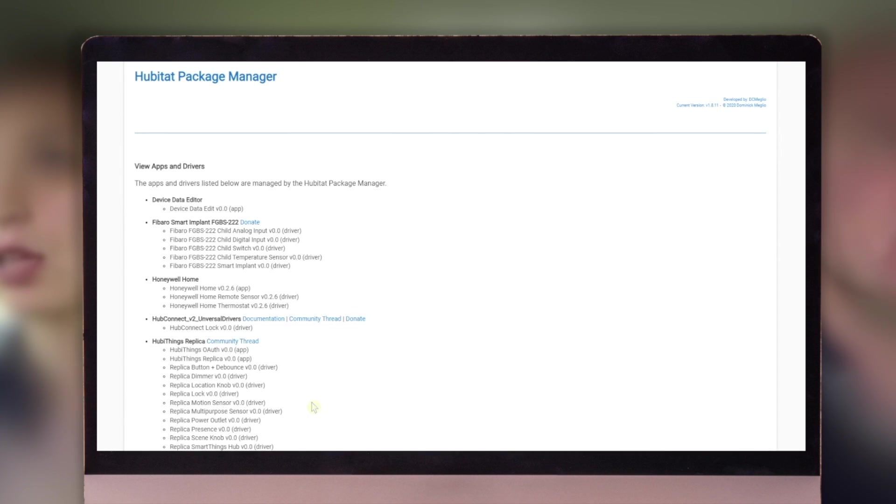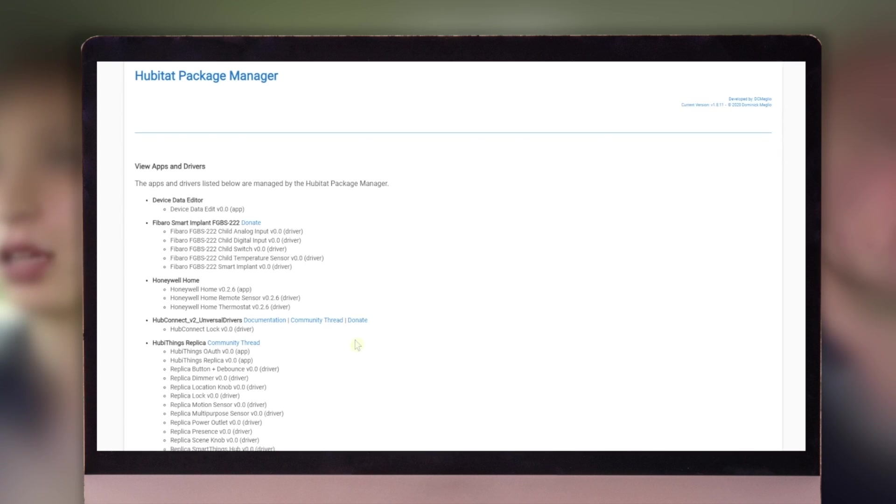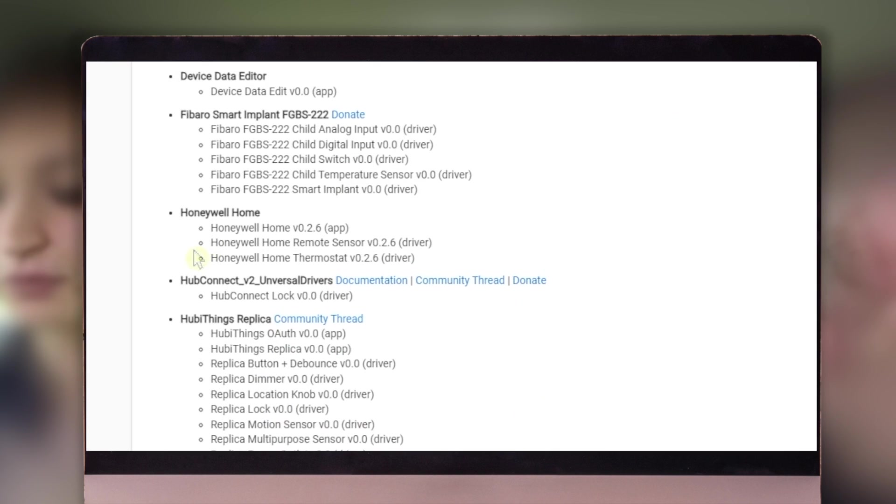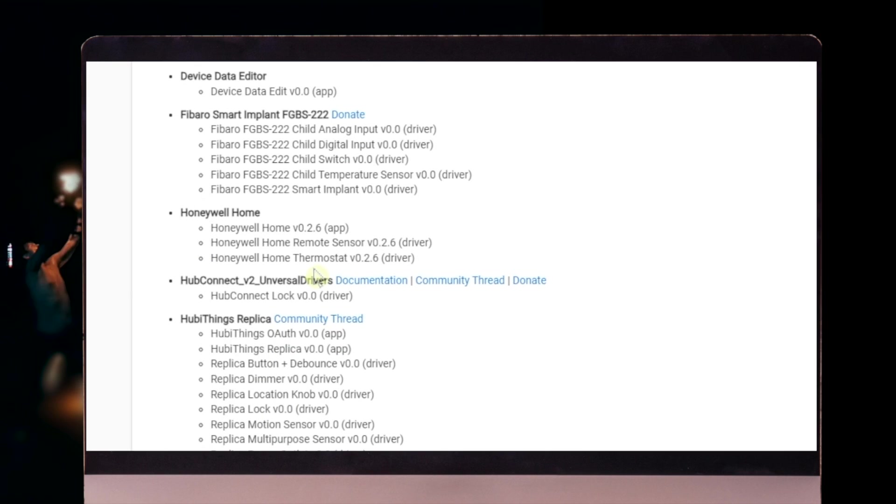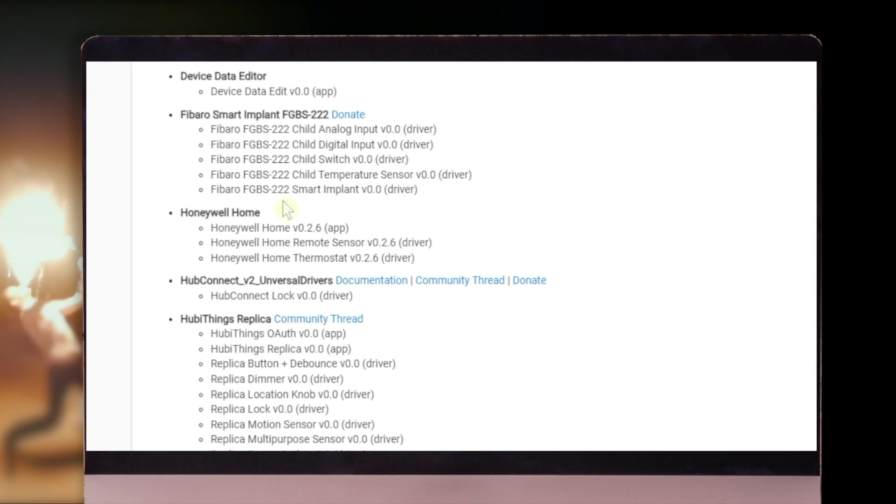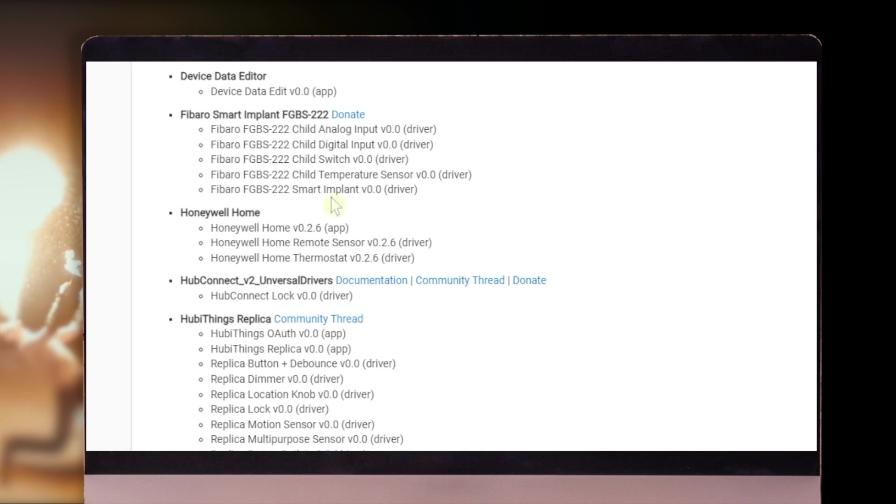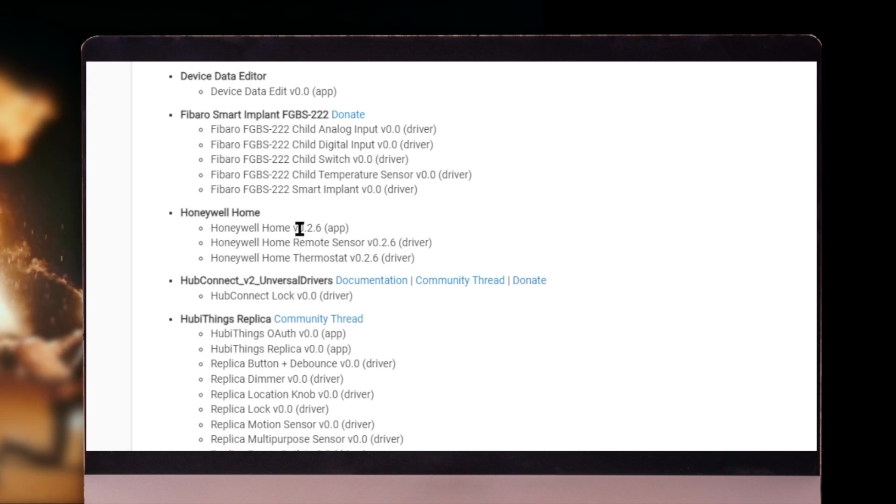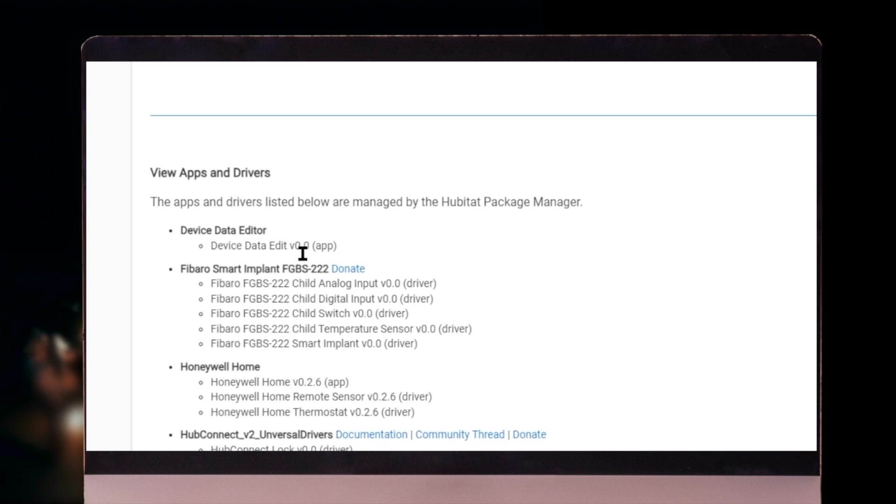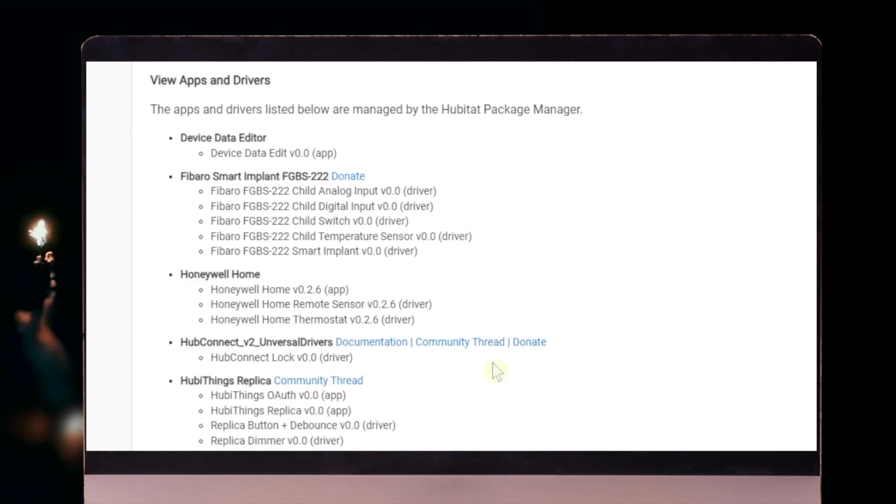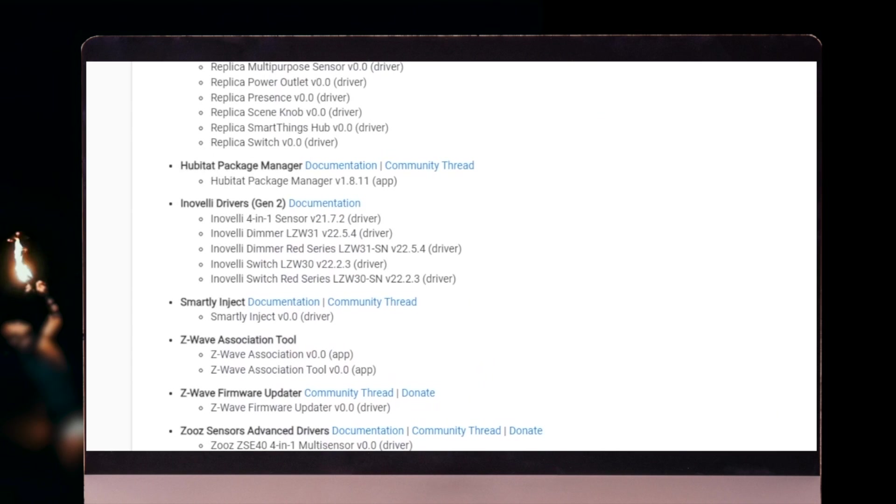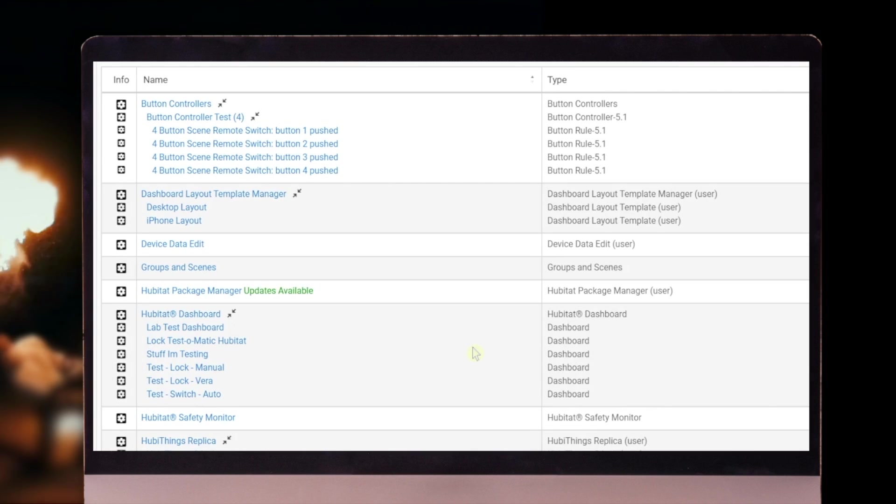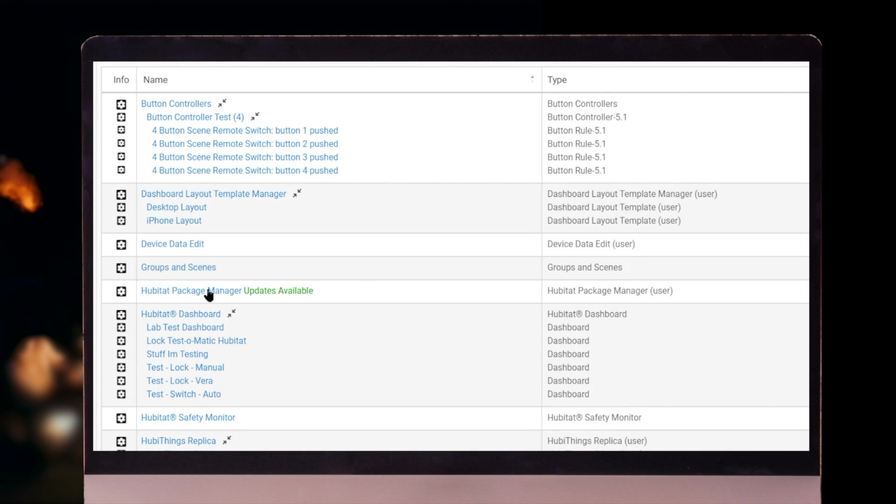We want to view the apps and drivers. There's our Honeywell. See this Fibaro smart implant from the reviving your old security system video. This is where we did the testing for that as well. So there's that Honeywell home that we just did. Let's go back to our main menu.